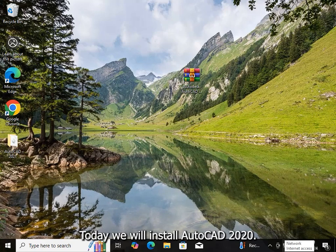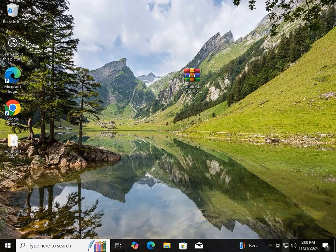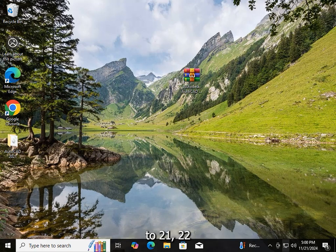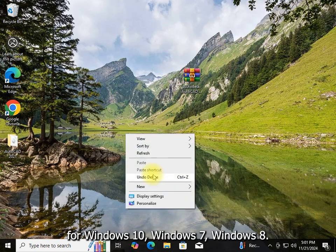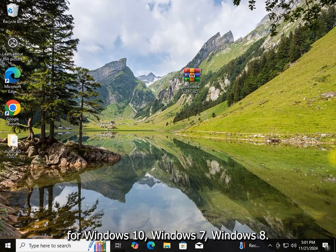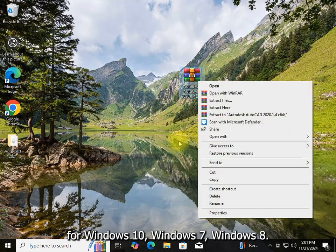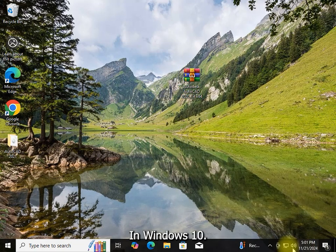Hello everyone. Today we will install AutoCAD 2020, applicable for AutoCAD 2018 to 2022, for Windows 7, Windows 10.